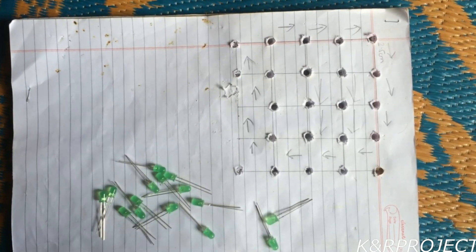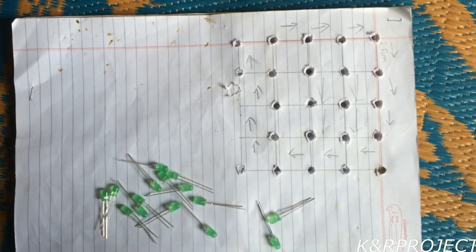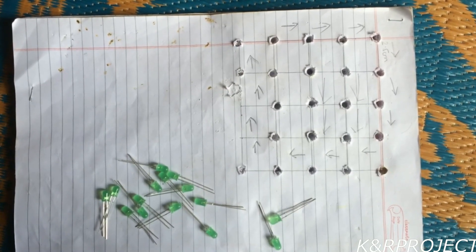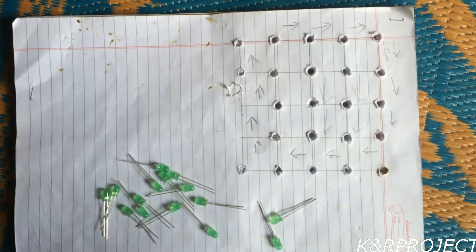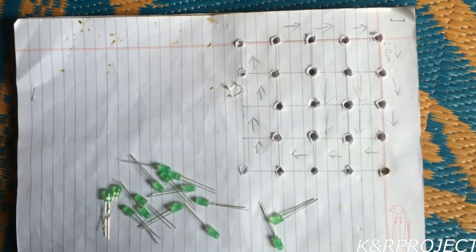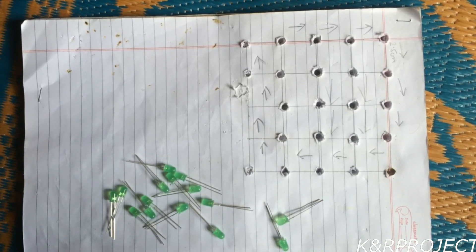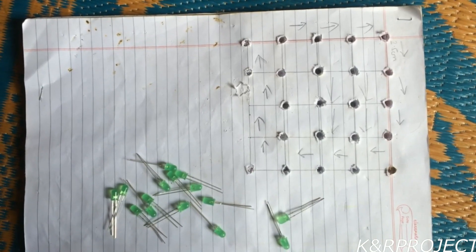Hello and welcome to KNR project. In this tutorial I will show you how to make a 4x4x4 LED cube and connect it with Arduino and then control it.